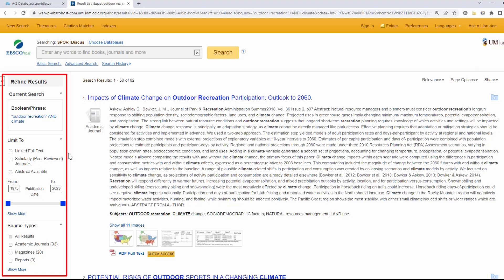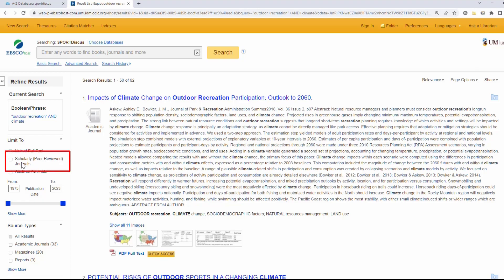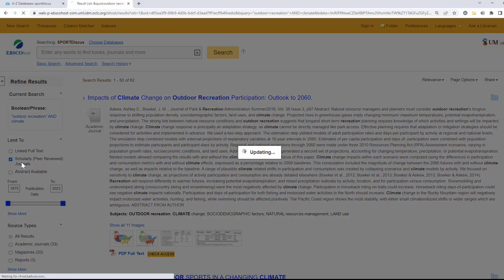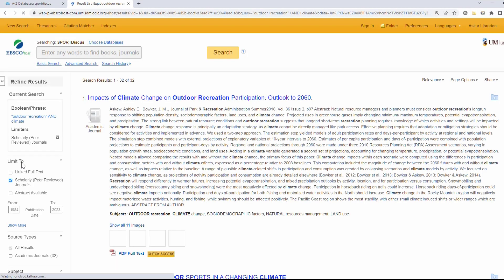While you might not need to use all of your limits, there are a couple that are especially important. For example, by selecting scholarly peer-reviewed journals, you can ensure that the articles in your results list have been checked by experts in the field and published in credible scholarly sources, making them a great choice for research.